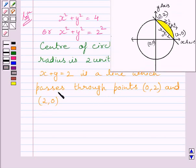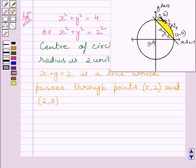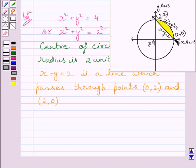Using this information we can draw the figure. This is a circle with radius 2 units and center (0, 0), and this is a line which passes through points (0, 2) and (2, 0) — that is, the line x + y = 2 and the circle x² + y² = 4. The shaded region is the smaller area enclosed between the line x + y = 2 and the circle x² + y² = 4. We have to find this area.